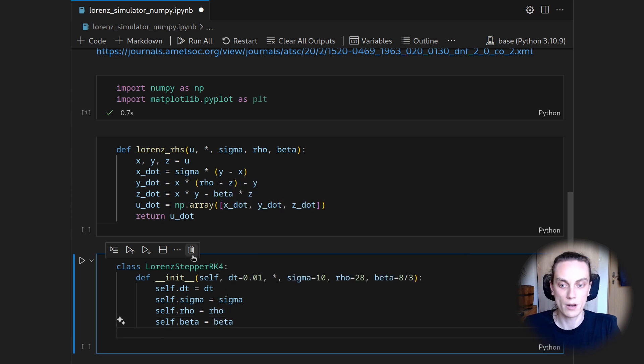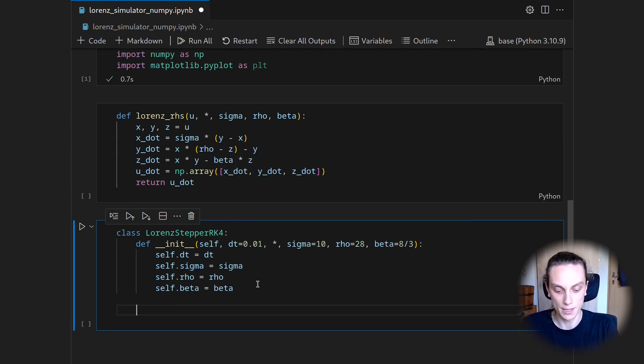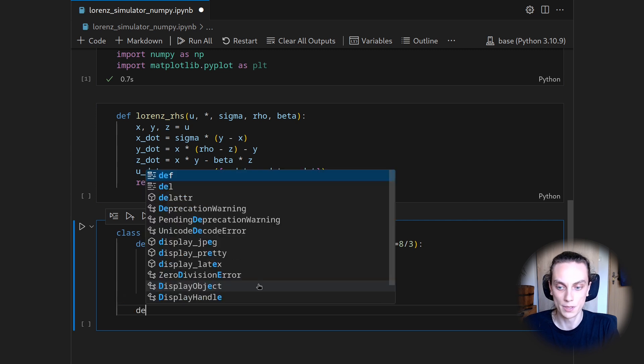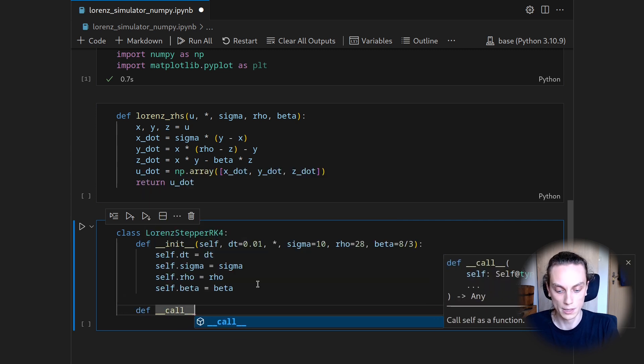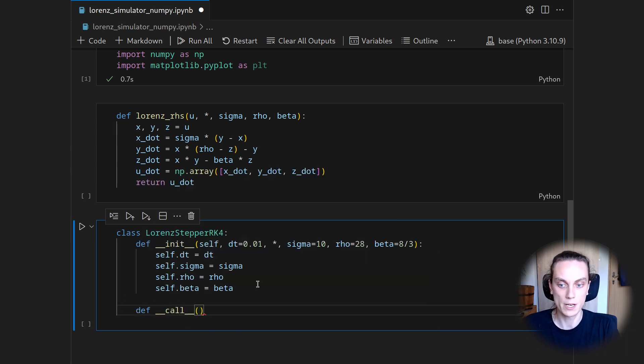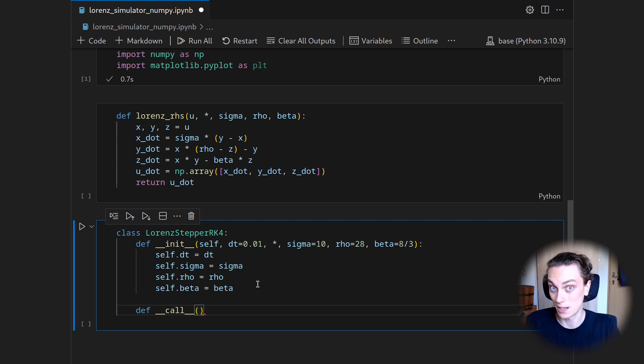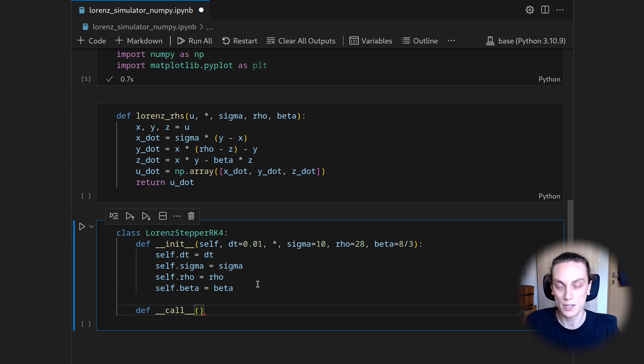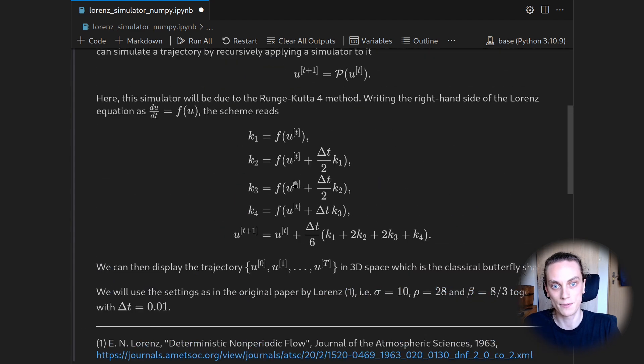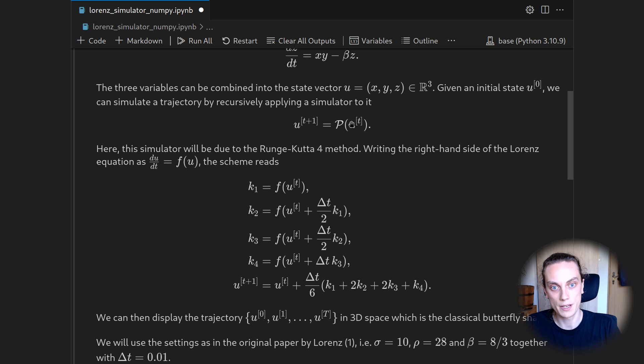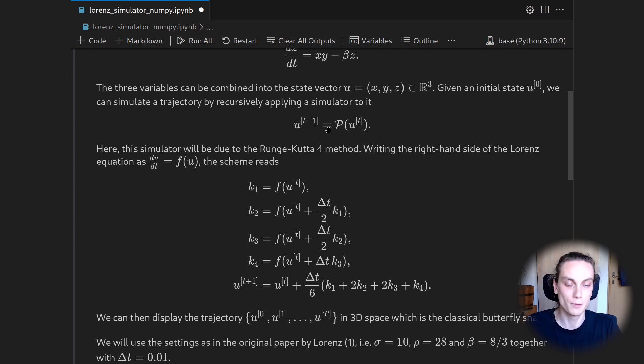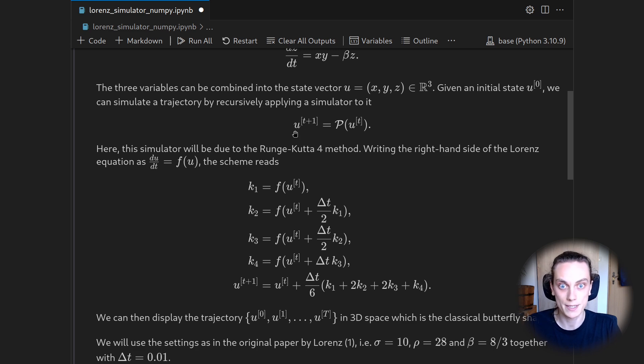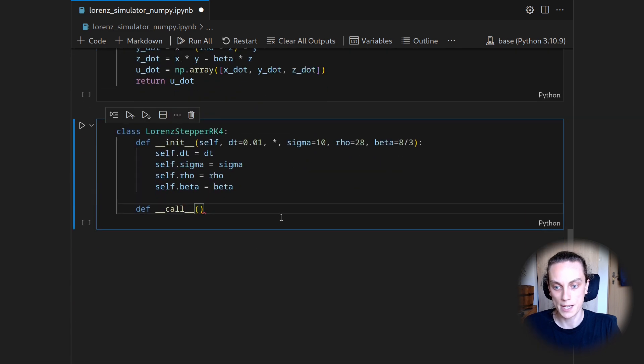And now the heart of the RK4 stepper is call signature. So the def underscore underscore call. And this will now make the class once it is instantiated a function that we can then call. And we want to have it as the effect that we give it a state at one time level or one time step. And we will get the state at the next time step.